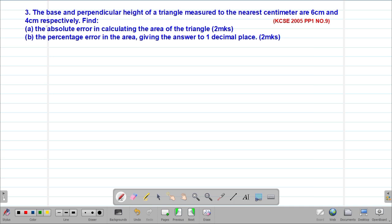We are looking at our third example, which is a past KCSE question tested in 2015, paper 1, question number 9. It reads that the base and perpendicular height of a triangle measured to the nearest centimeter are 6 centimeters and 4 centimeters respectively. Find the absolute error in calculating the area of the triangle.